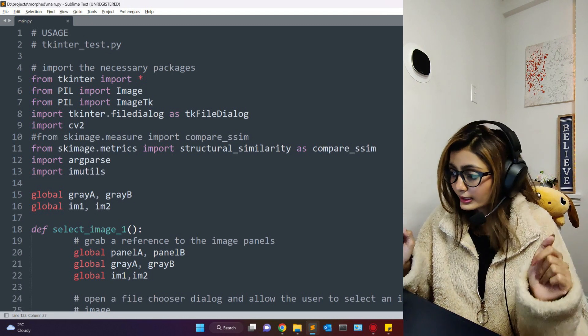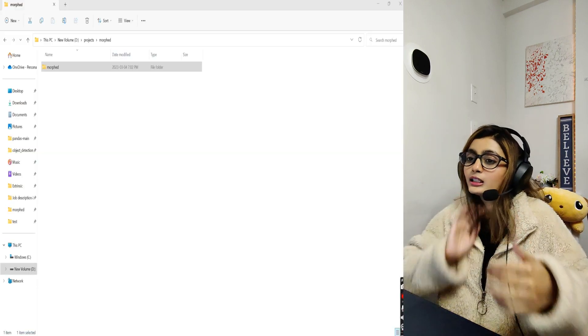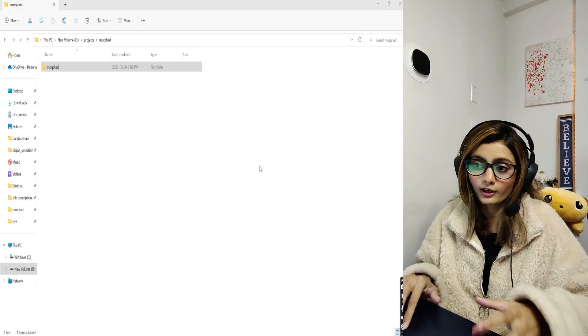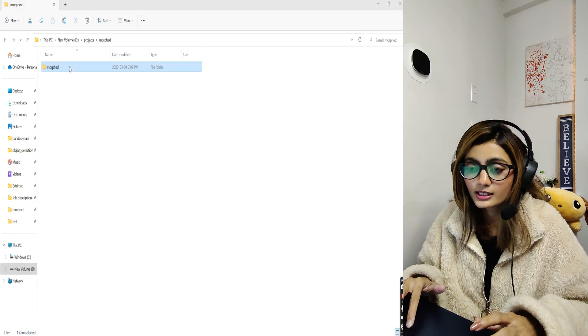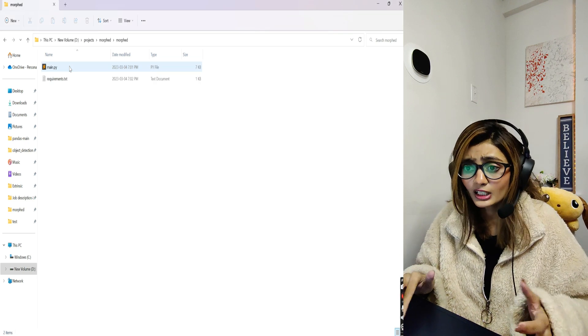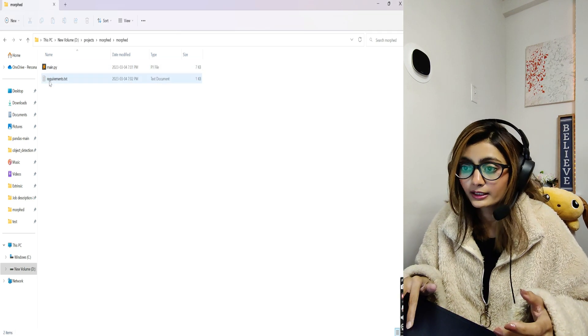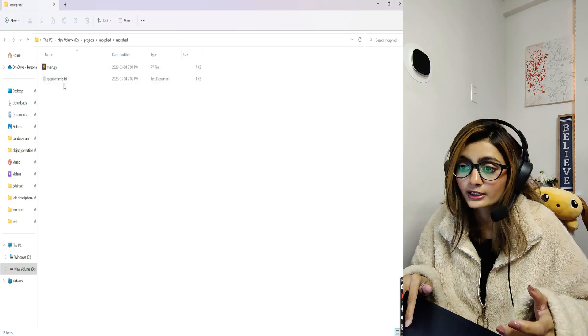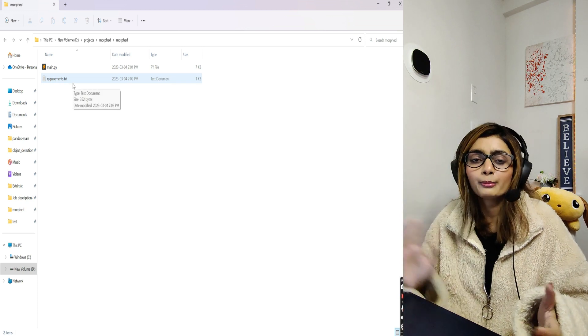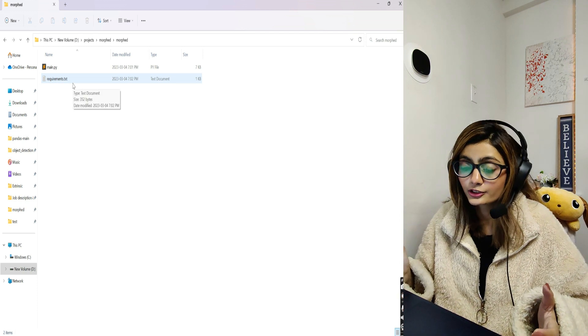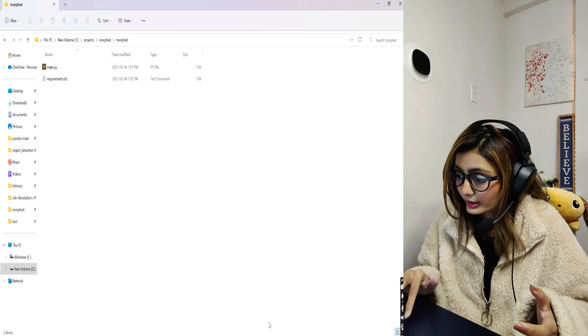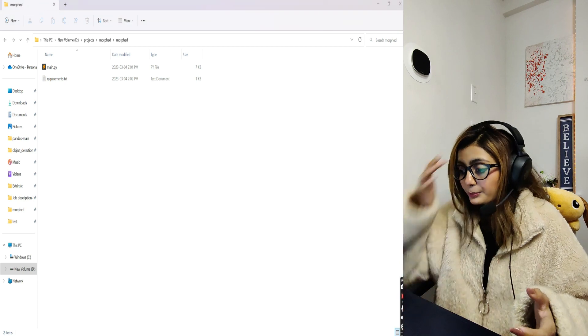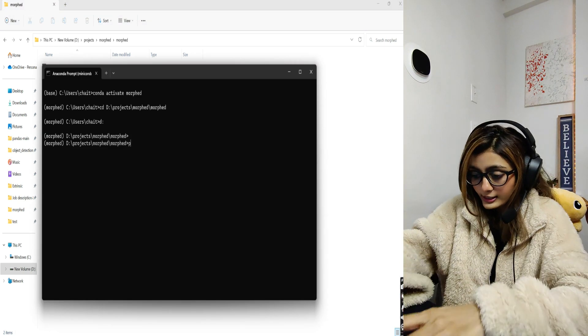So let's go ahead and see how this project works. First of all, this is our project folder. It only has main.py and requirements.txt file. It's a mini project but quite interesting. Let's run this file and see.